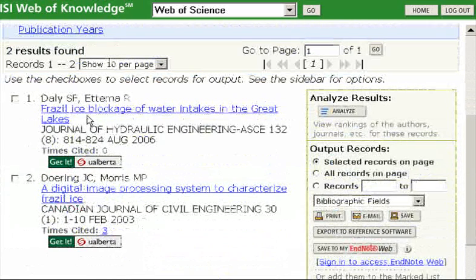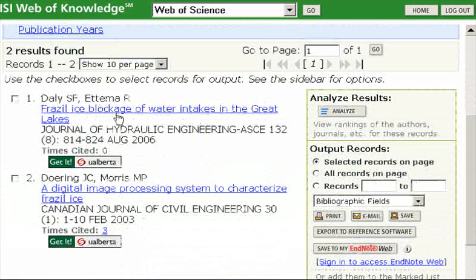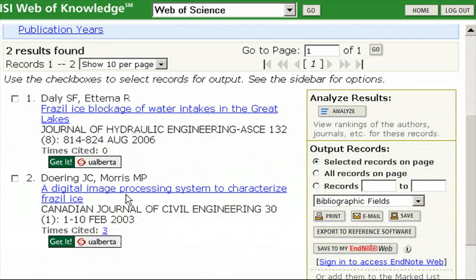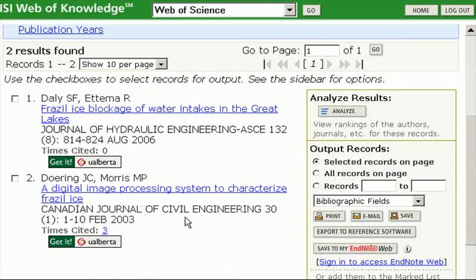The first article is by Daly and Atema, 'Frazil Ice Blockage of Water Intakes in the Great Lakes,' Journal of Hydraulic Engineering, August 2006. The second is by Doering and Morse, 'A Digital Image Processing System to Characterize Frazil Ice,' from the Canadian Journal of Civil Engineering, February 2003. The second one by Doering has been cited three times, so I can click on that three and get three additional articles.